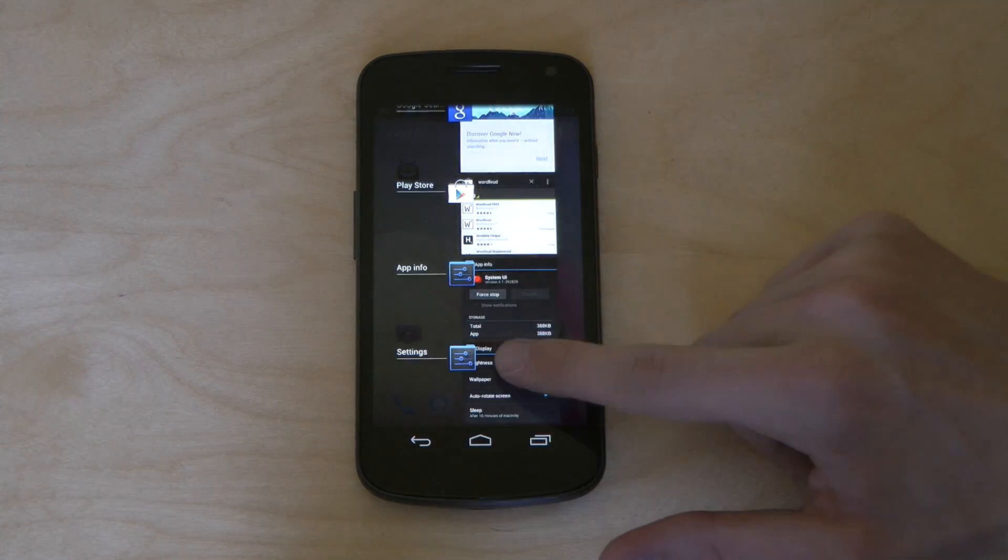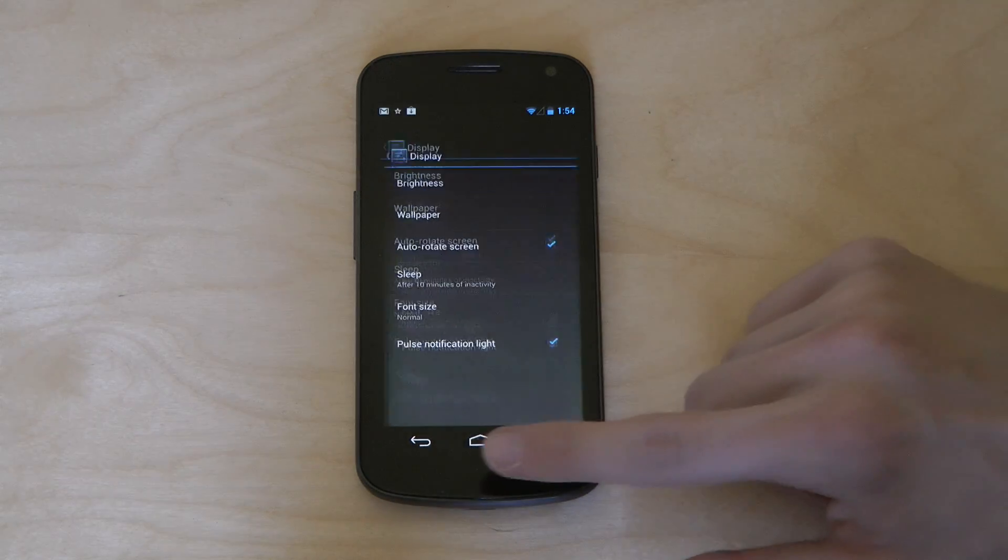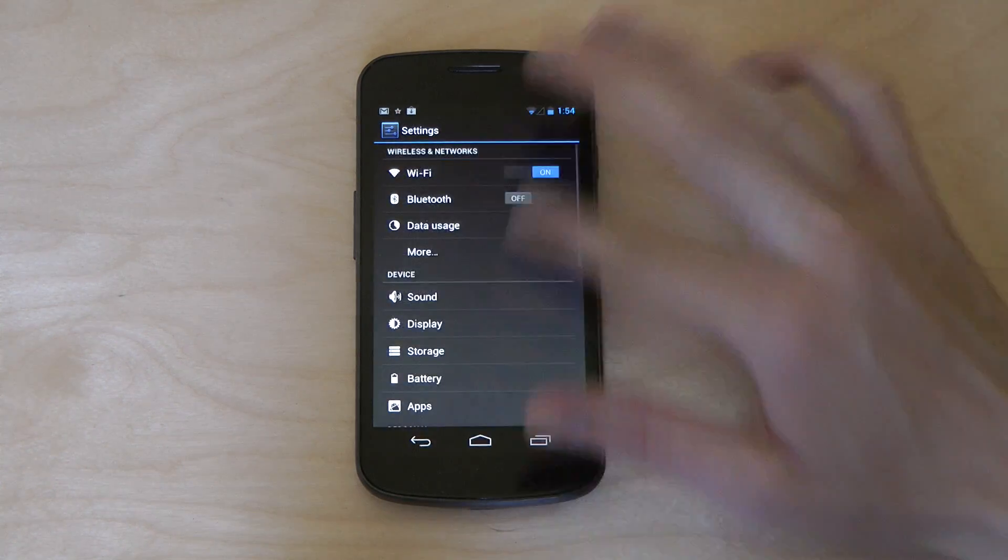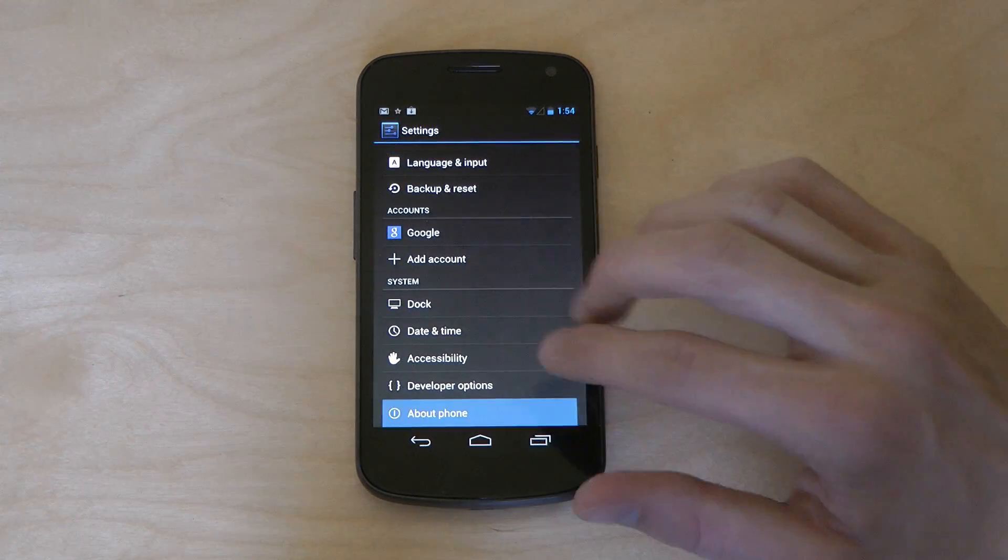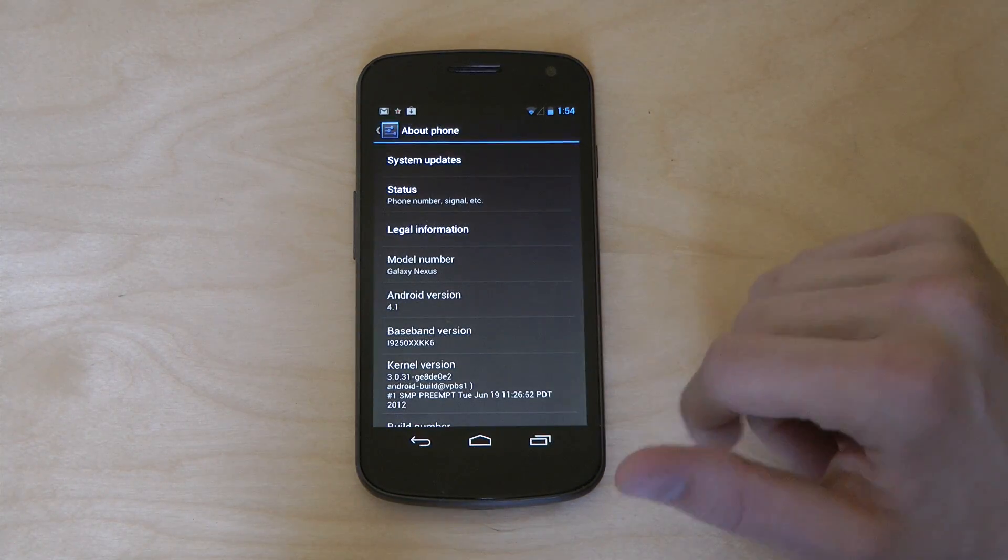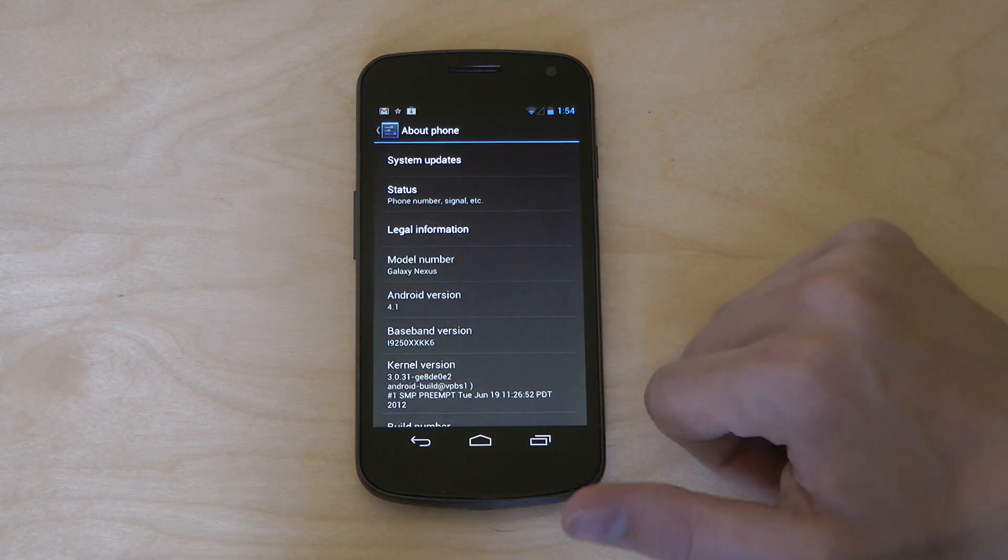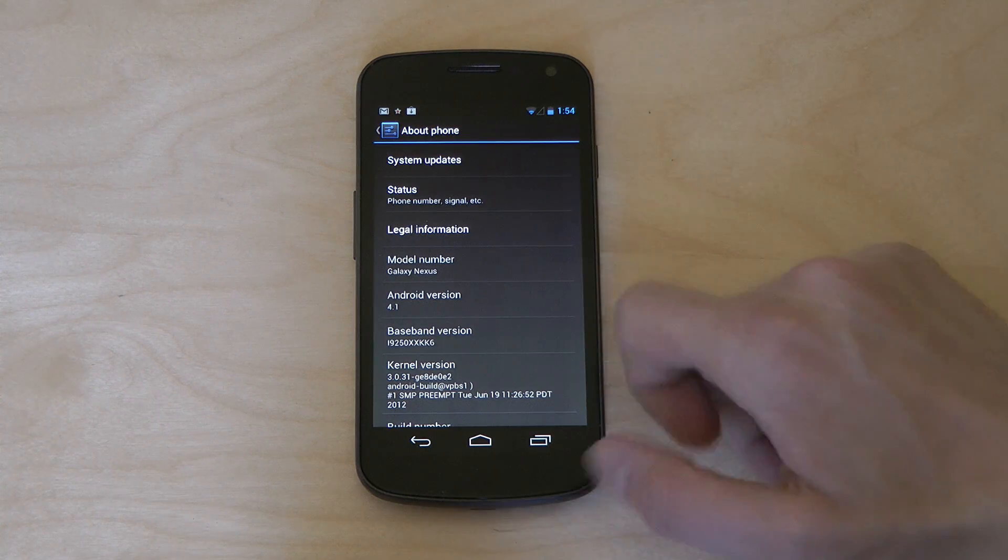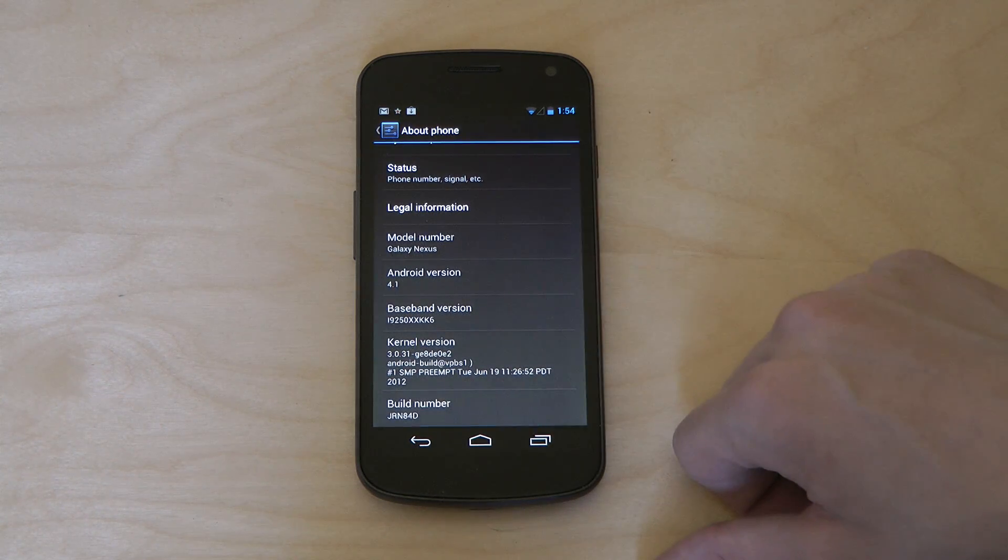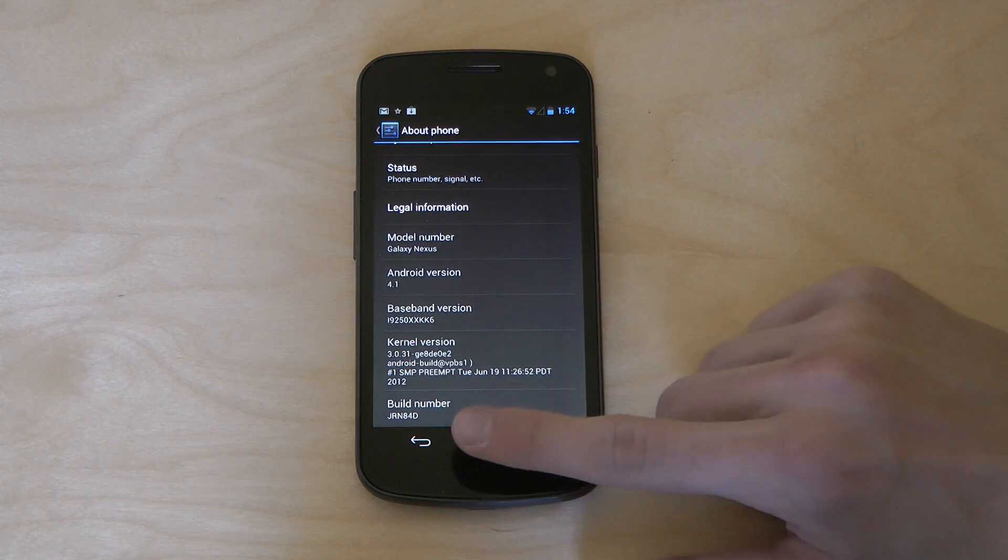If you just go ahead and go into settings over here, go ahead and go back one step and go to about phone. You can see that I'm running Android 4.1 and you can see the kernel information and things like that.